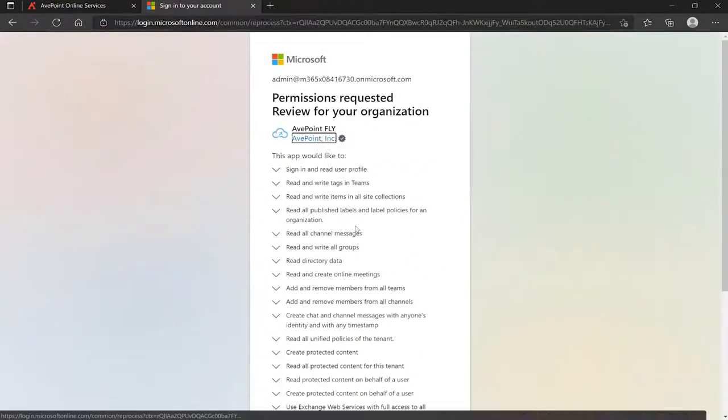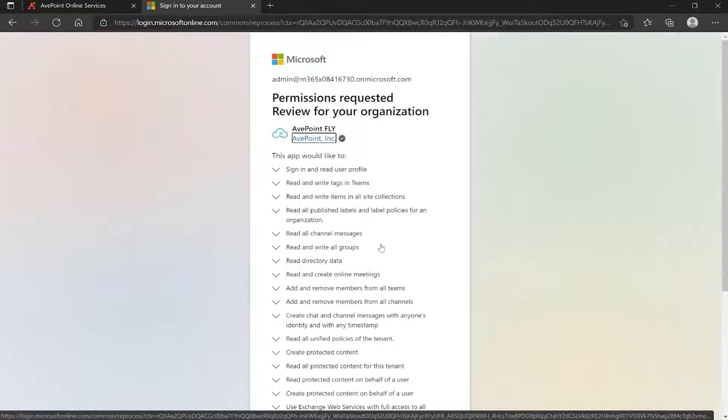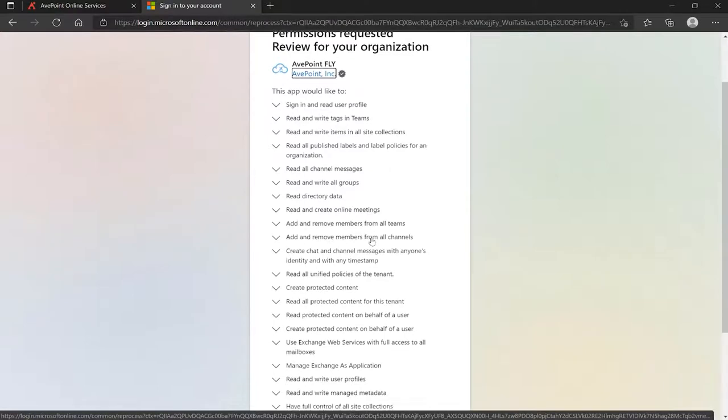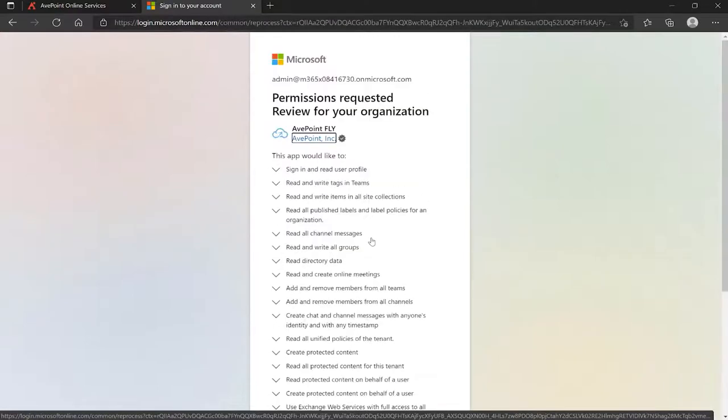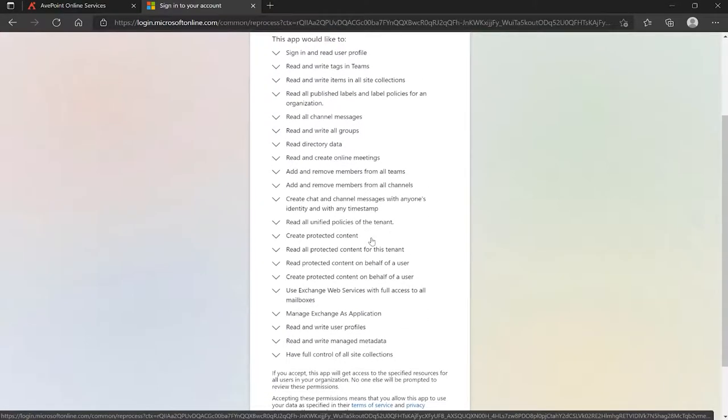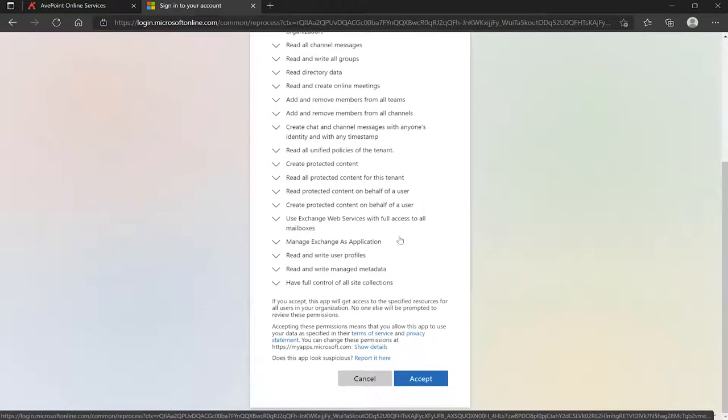And then it's going to show me all the different permissions that the Fly app will have: user profiles, teams, site collections, teams channels, and so on. The reason it needs these permissions, of course, is because any of those things could be part of your migration. So if I scroll all the way down towards the bottom and click accept,